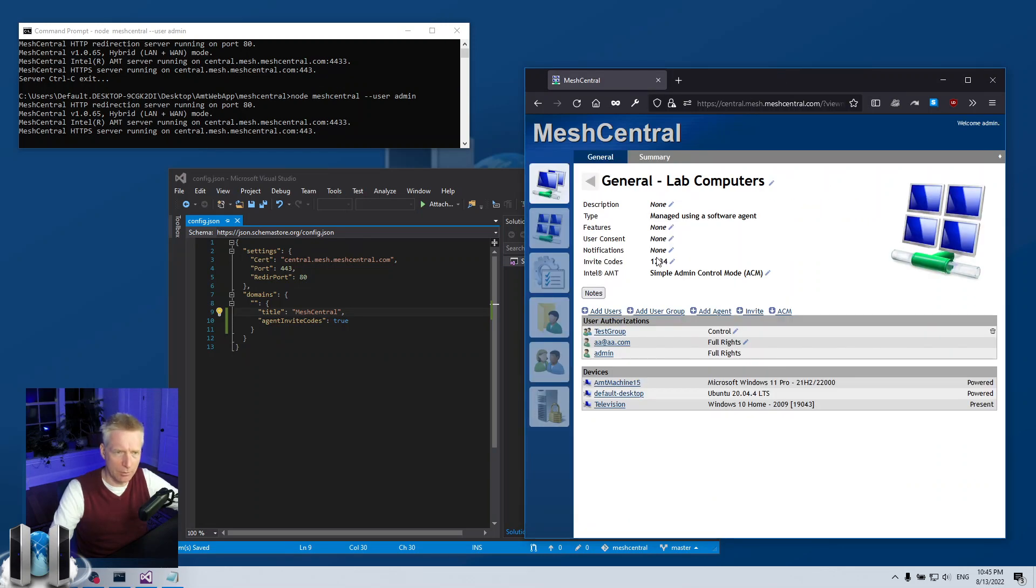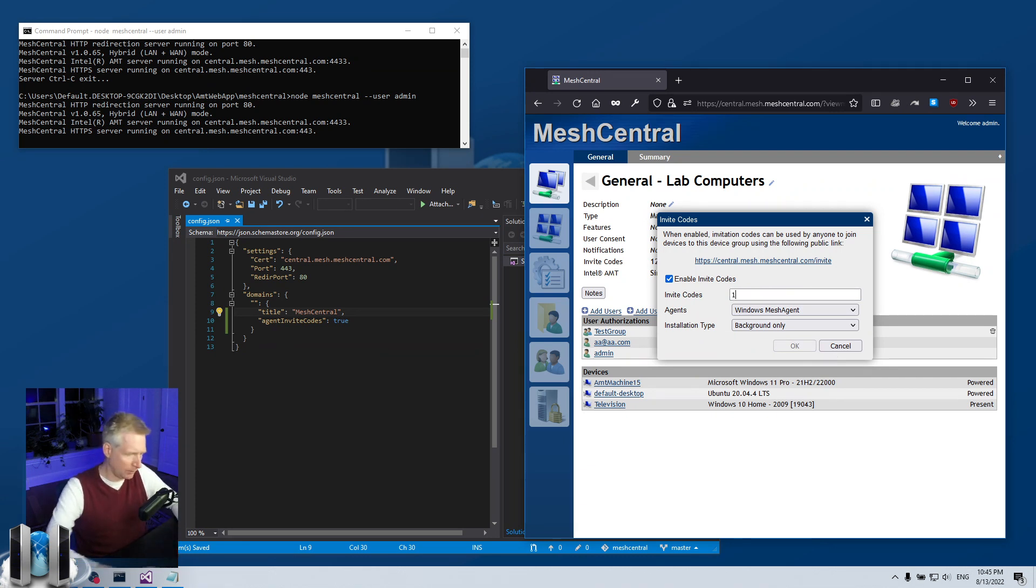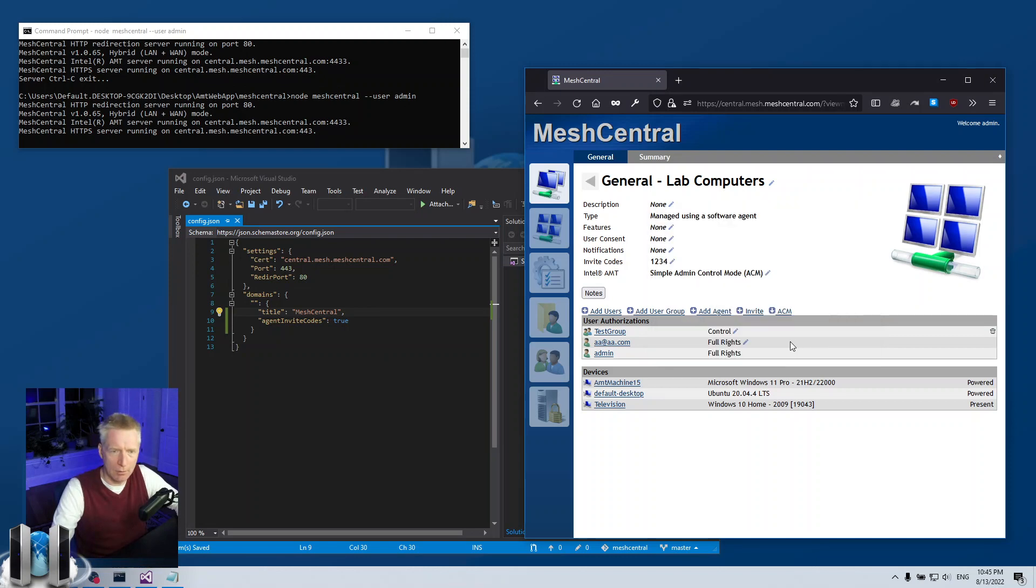I can also put multiple invitation codes. As you'll see here it's comma separated. So one two three four comma six seven eight nine, okay.